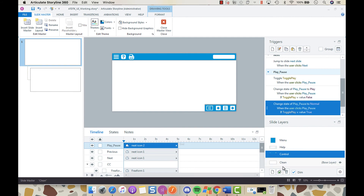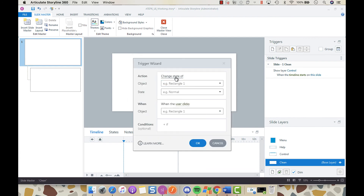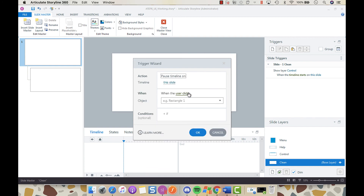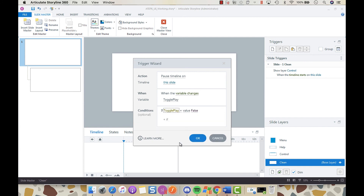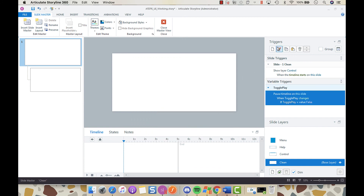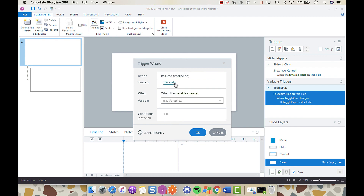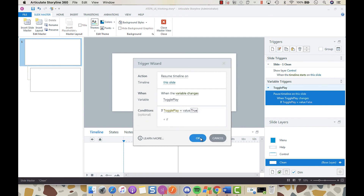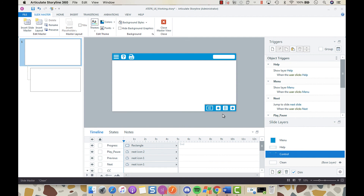Now that the toggle has been created we just need to program the actual behavior of the play/pause button. Go back to the clean layer — the base layer — and create a new trigger: pause timeline on this slide when variable changes toggle play, if the variable toggle play is equal to false. Then add another trigger: resume timeline on this slide when the variable changes toggle play, if toggle play is equal to true. Click OK — now we have a functioning play/pause icon.